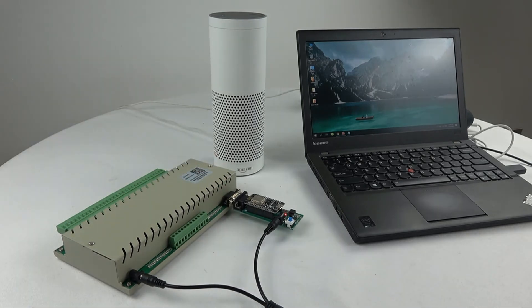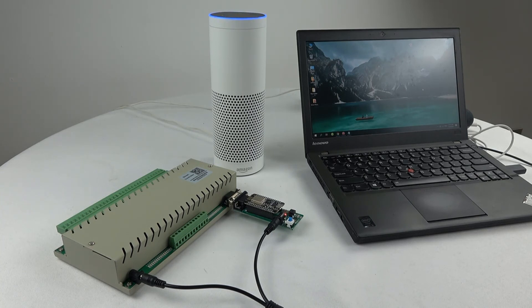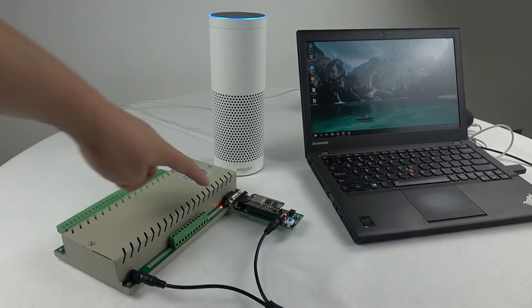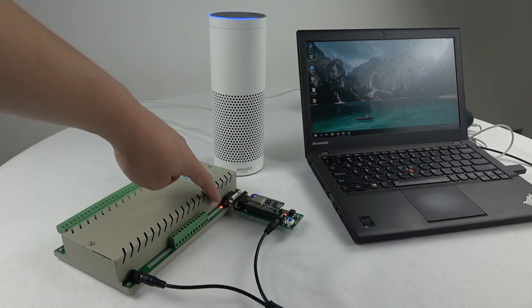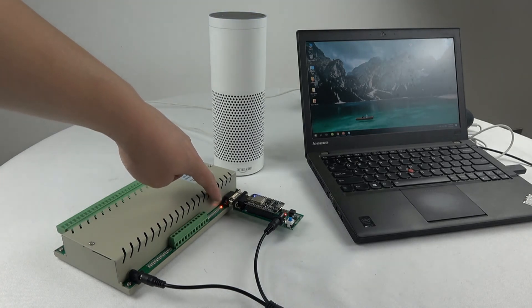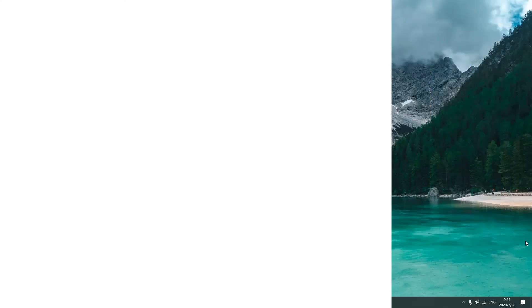Alexa, turn on light one. And you can see the first relay output is turned on.